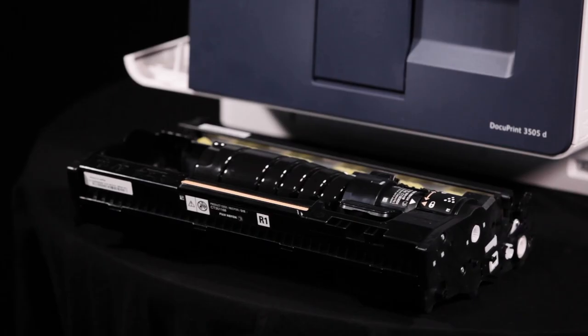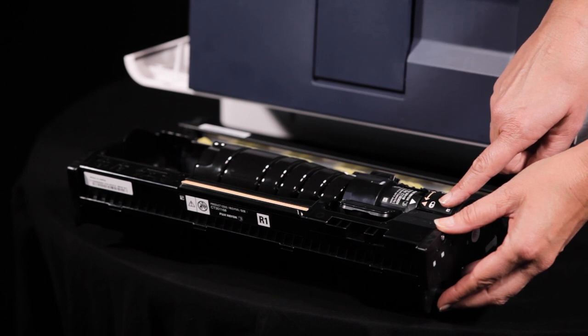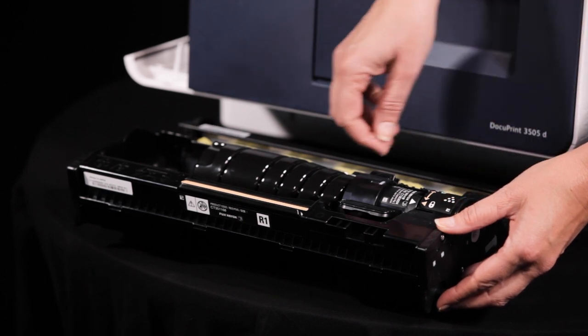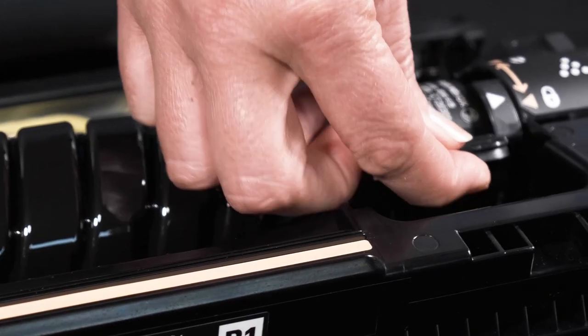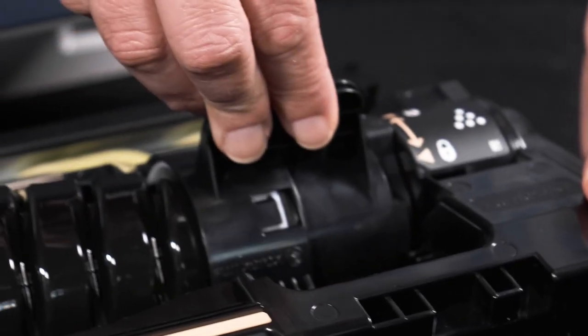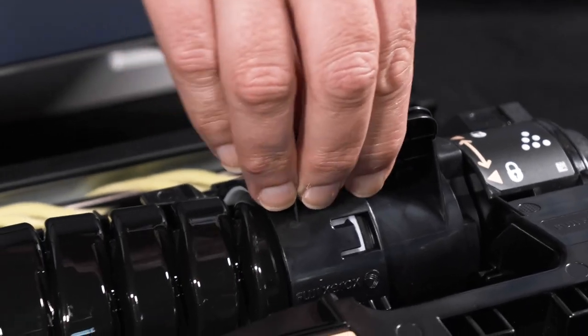Slide the handle of the toner cartridge installed in the used drum cartridge to release the lock and pull out the toner cartridge slowly.